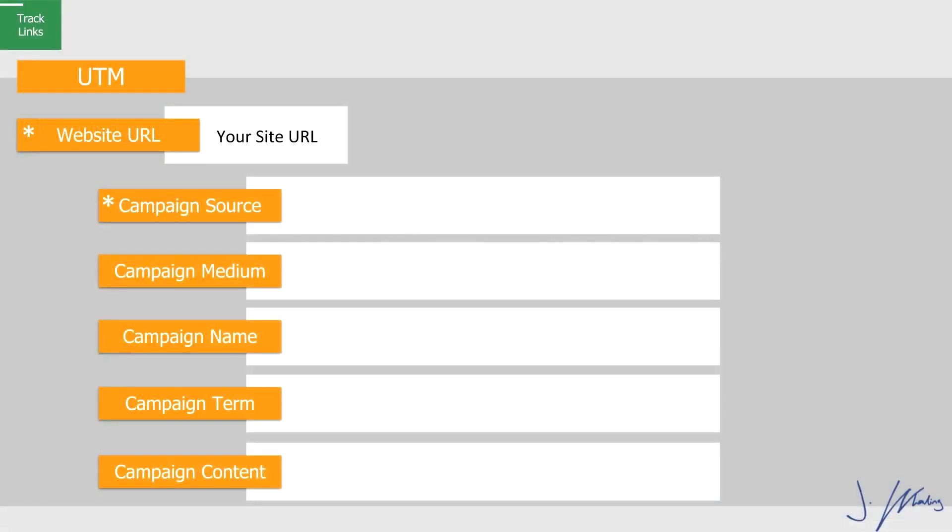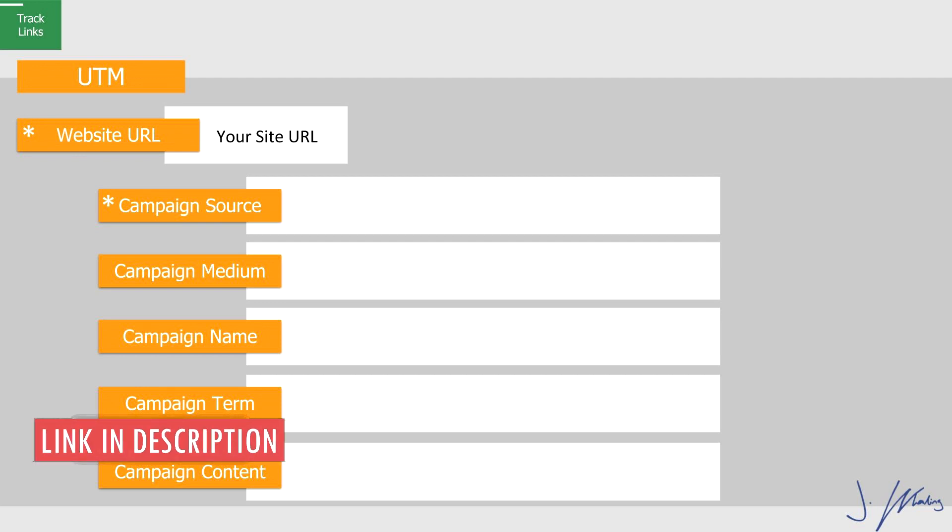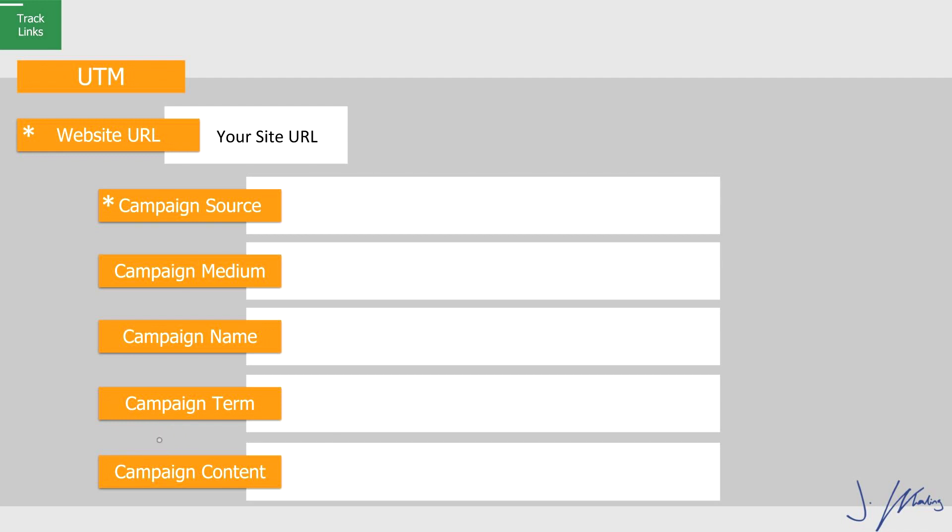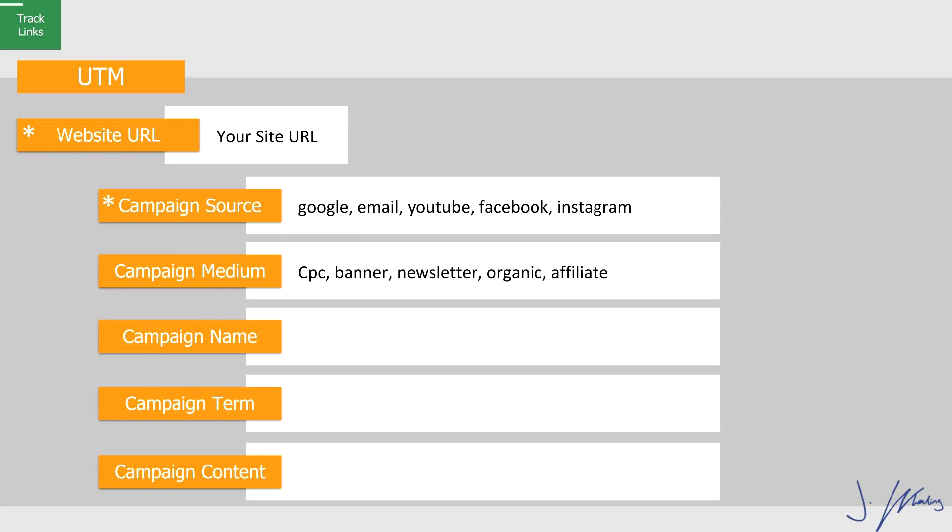Here's a quick rundown of what you could use for staying organized with your URLs. Remember, timestamp table of contents to come back to this diagram. So under campaign source, this is required, you'd say something like Google, YouTube, Facebook, Instagram, essentially where did the traffic come from? Then medium, you could say CPC, a banner ad, maybe it was from a newsletter, it's organic, it's an affiliate or referral.